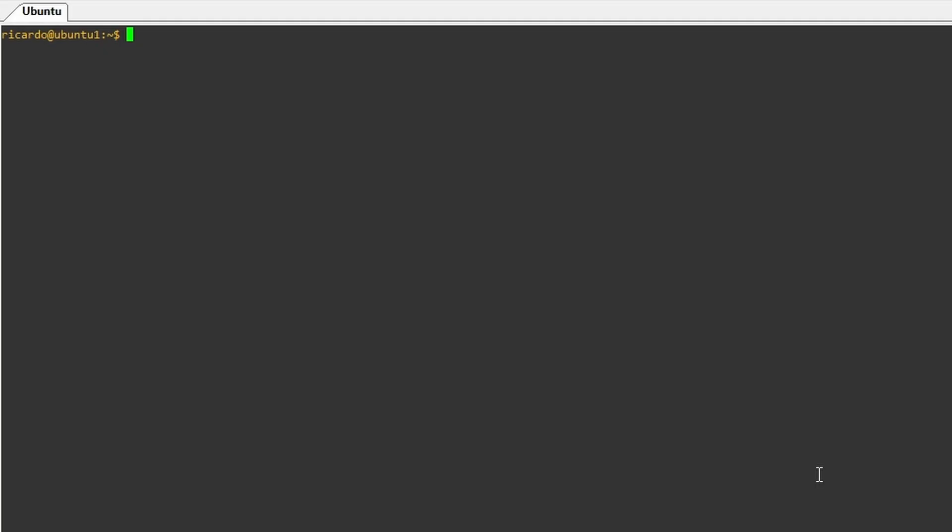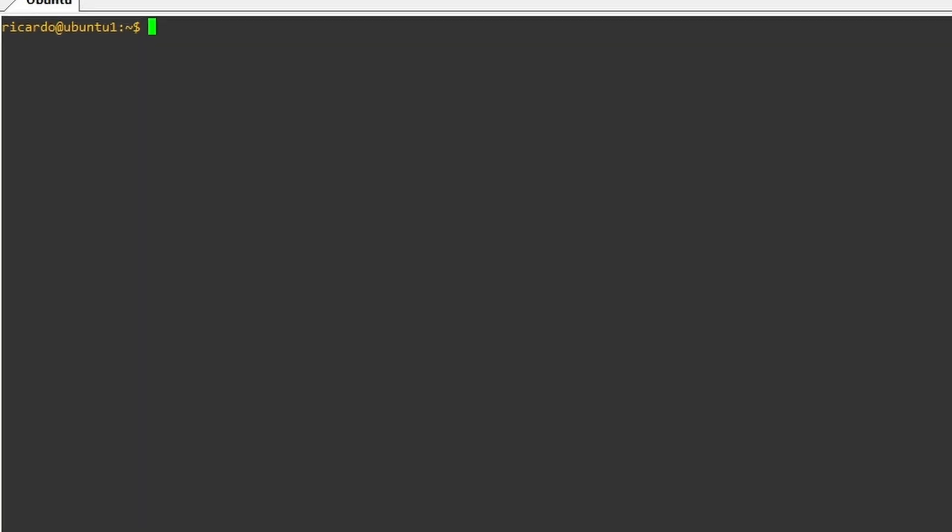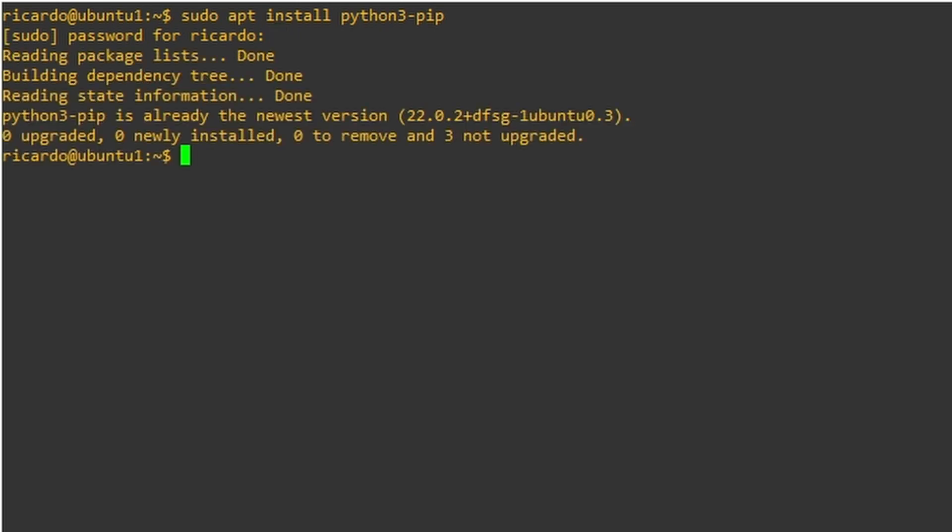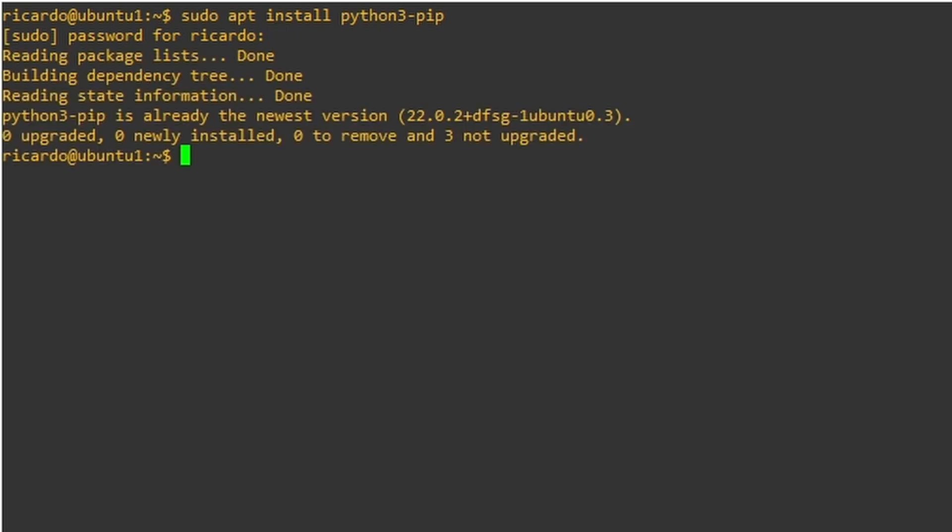As a Linux server I have Ubuntu, and there we need to install some Python packages. I'm assuming you already have Python 3 on your Linux, otherwise you have to install it. And after installing it, install pip, sorry, Python 3 pip. That's how you do. I already have pip installed, that's why it's showing this message, it's already in the newest version.